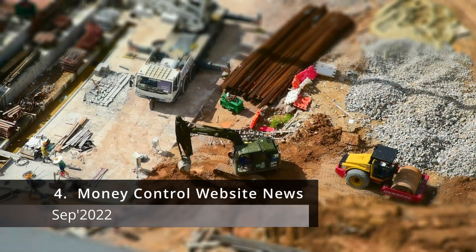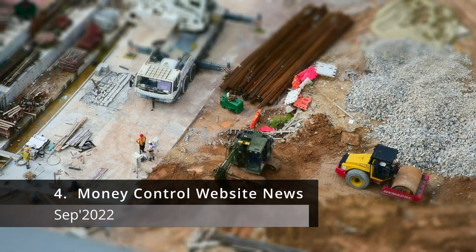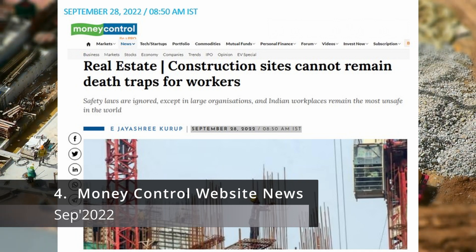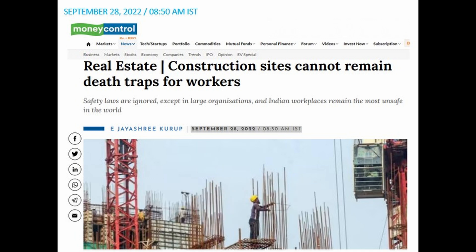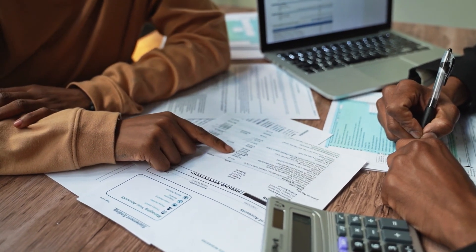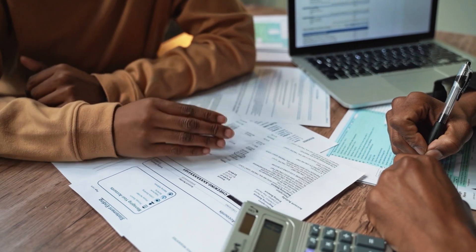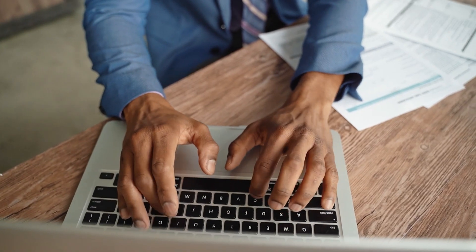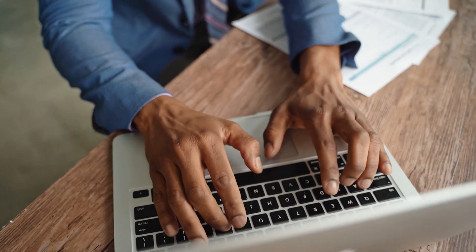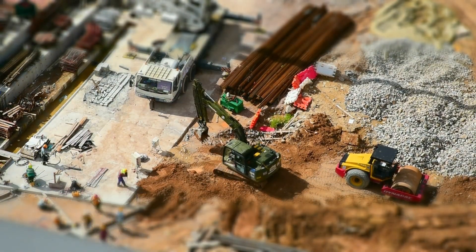As per the MoneyControl report published on September 28, 2022, real estate and construction sites cannot remain death traps for workers — safety laws are being ignored. Indian workplaces remain among the most unsafe in the world. The Indian construction workforce constitutes 7.5 percent of the global workforce but accounts for 60.5 percent of fatal global occupational accidents. The Gurugram police released a report that at least 20 construction workers in the city lost their lives by July of that year. The common thread in all these incidents is a lack of safety measures.